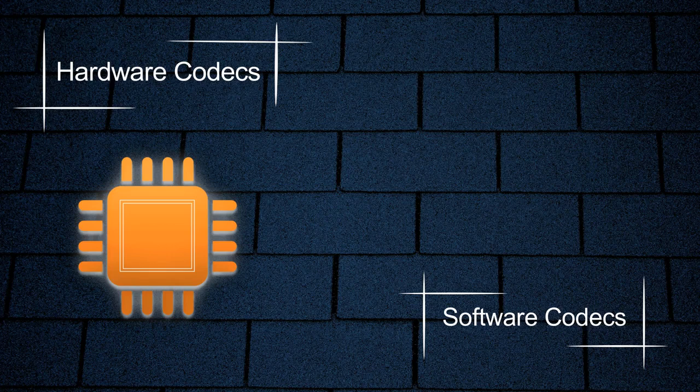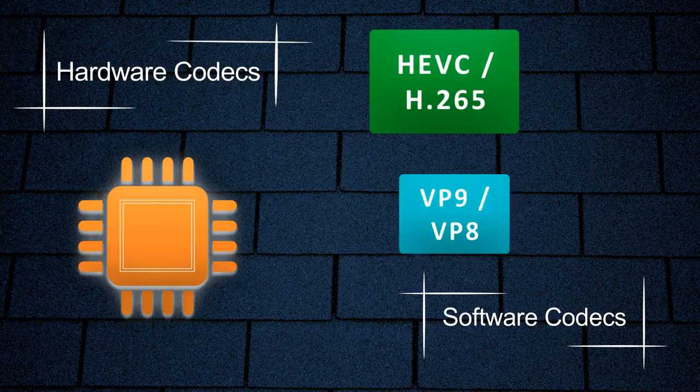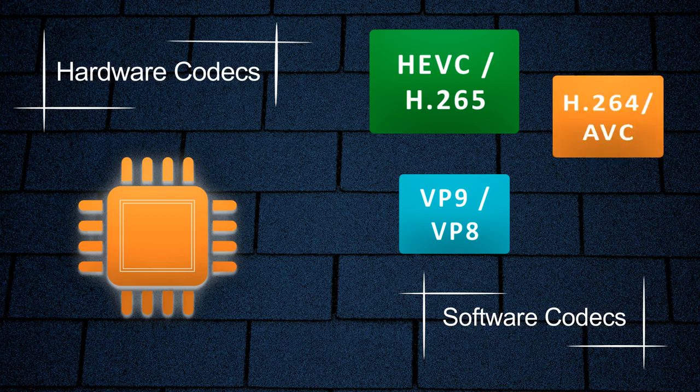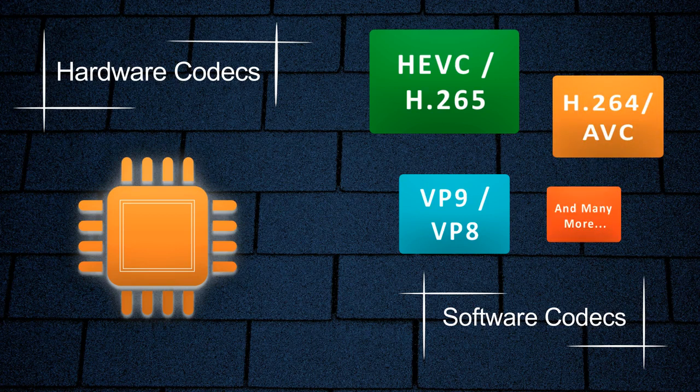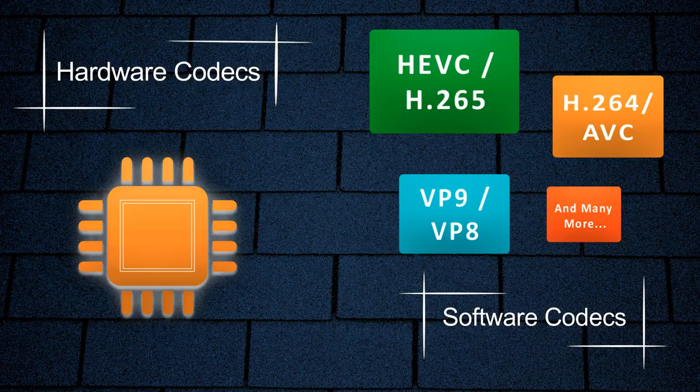We support the latest video codecs like HEVC and VP9, along with the highly used video codec AVC and many more. All the software video codecs are highly optimized for embedded systems like mobile tablets and many more.